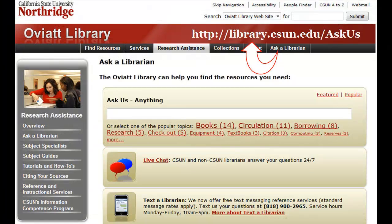If you have any questions about using Google Scholar, remember that you can always ask a librarian.